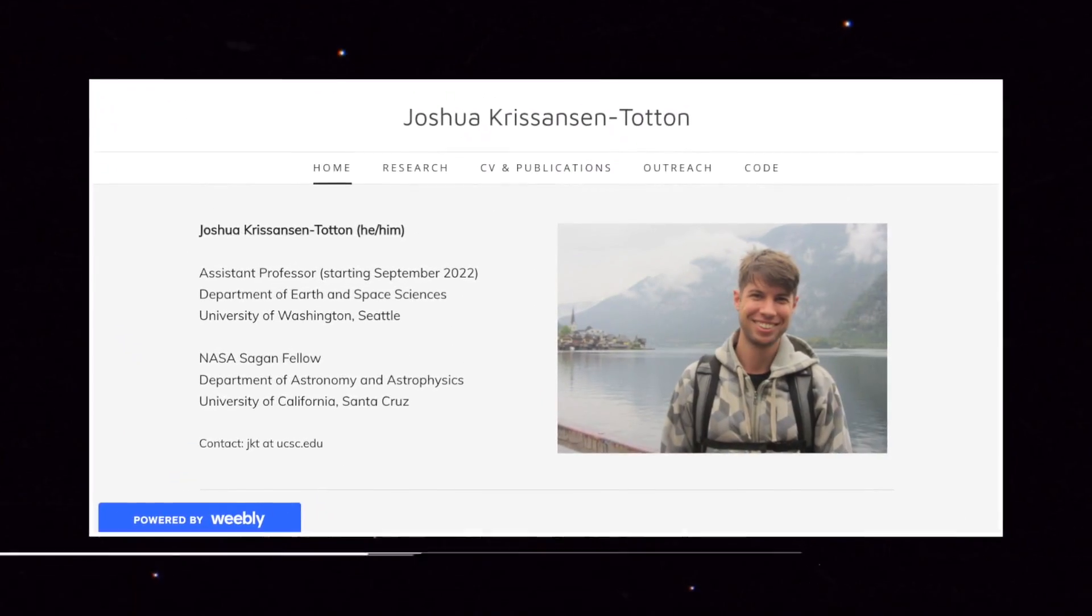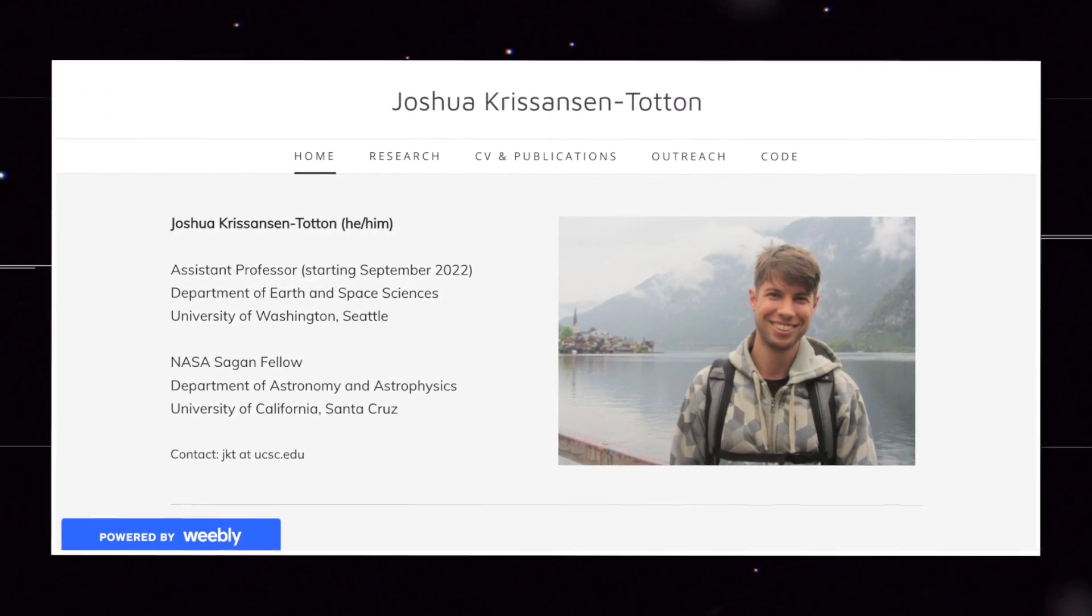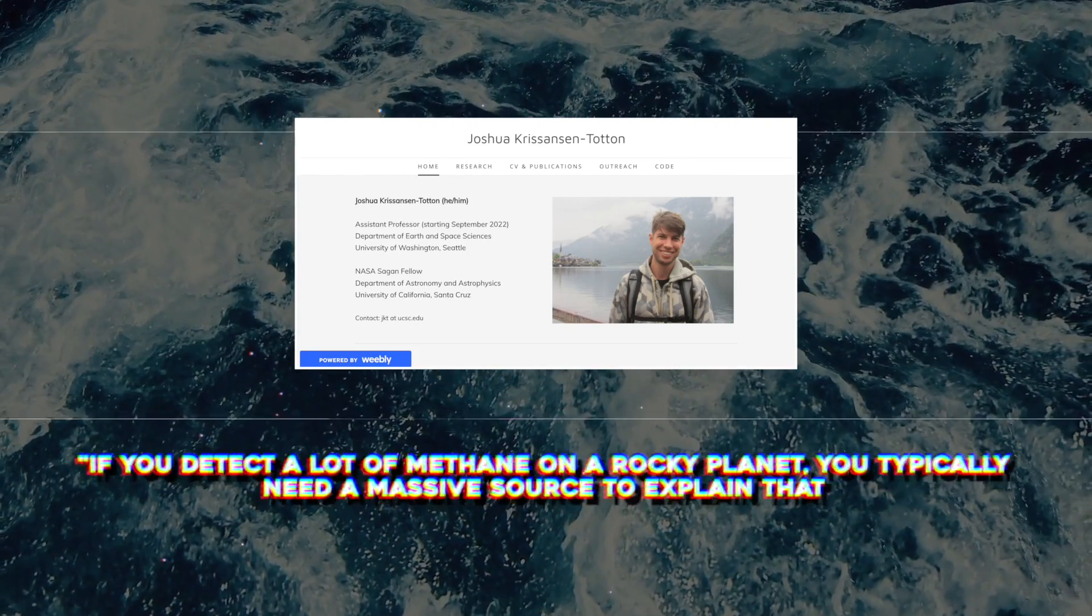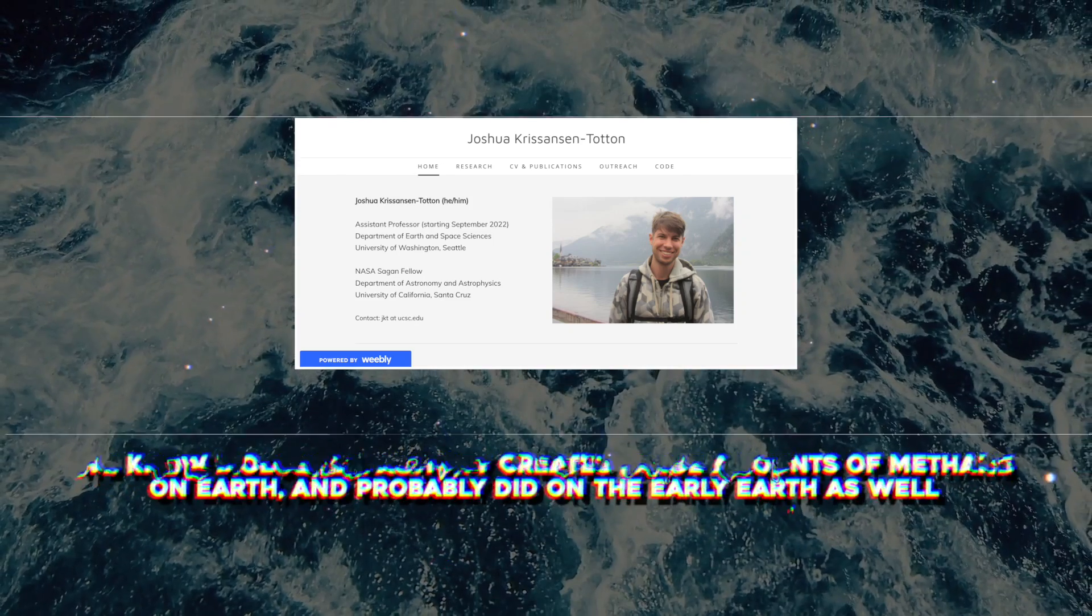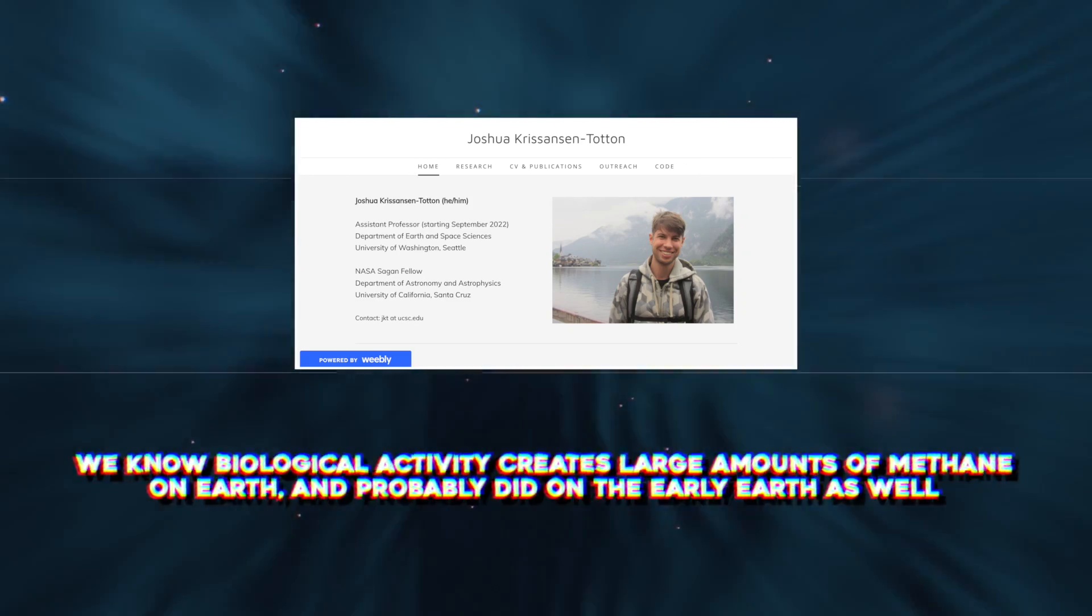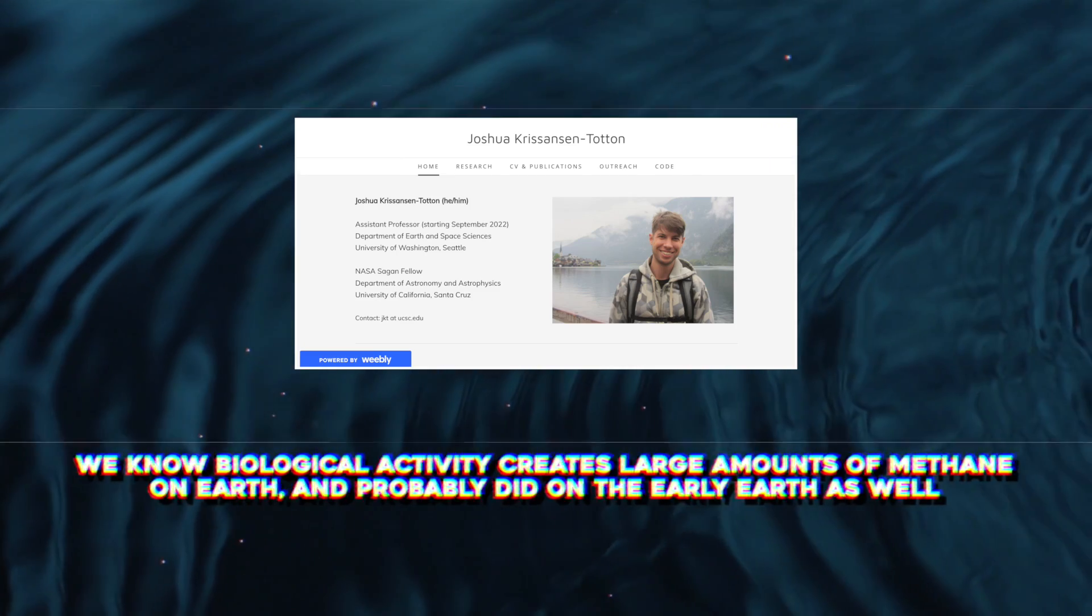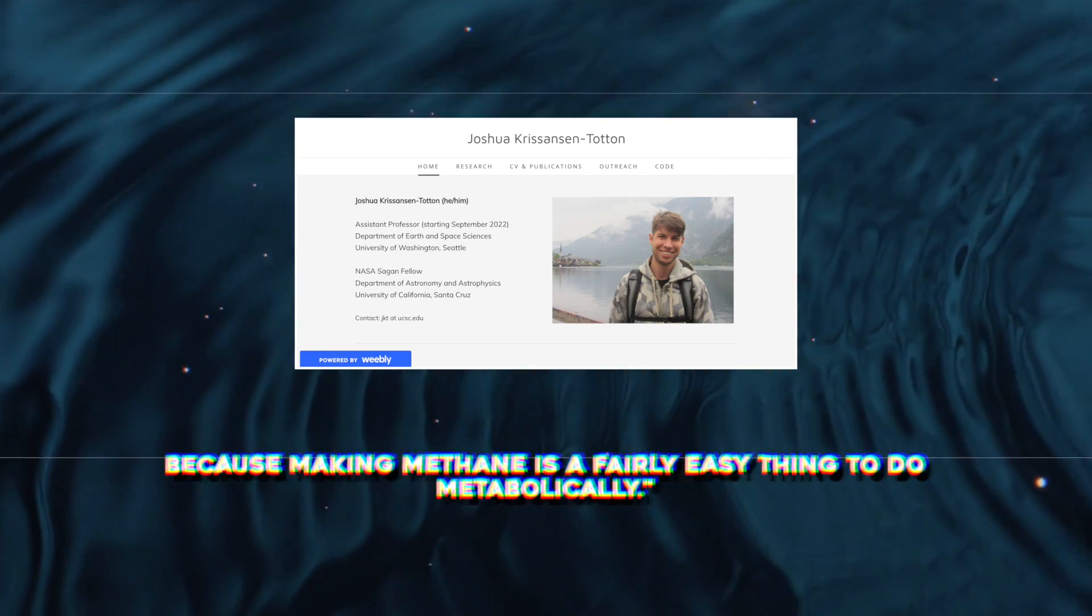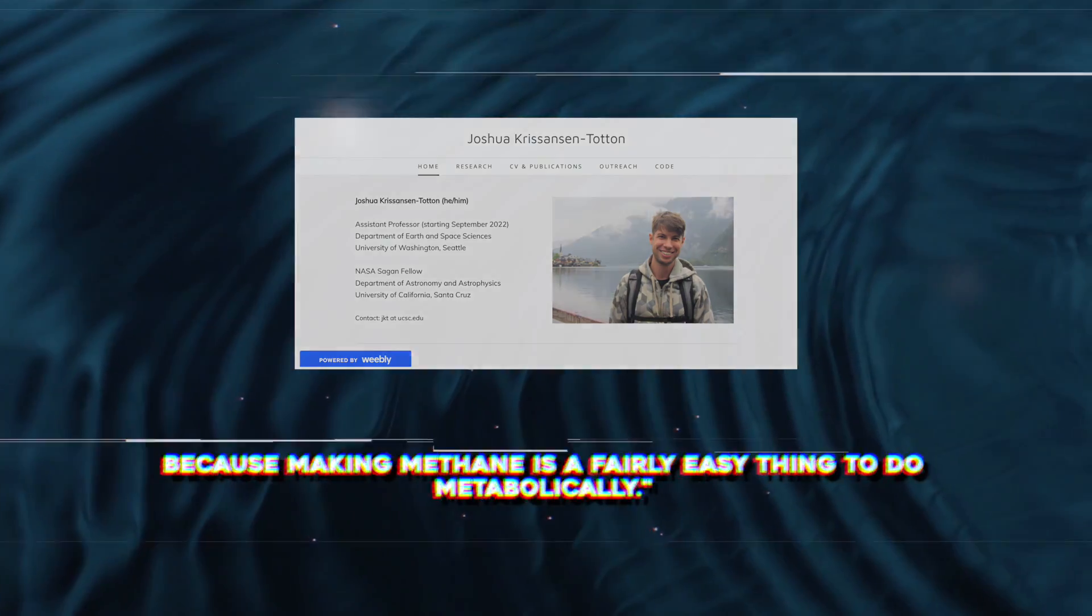Study co-author Joshua Christensen Totten at UCSC said, if you detect a lot of methane on a rocky planet, you typically need a massive source to explain that. We know biological activity creates large amounts of methane on Earth, and probably did on the early Earth as well because making methane is a fairly easy thing to do metabolically.